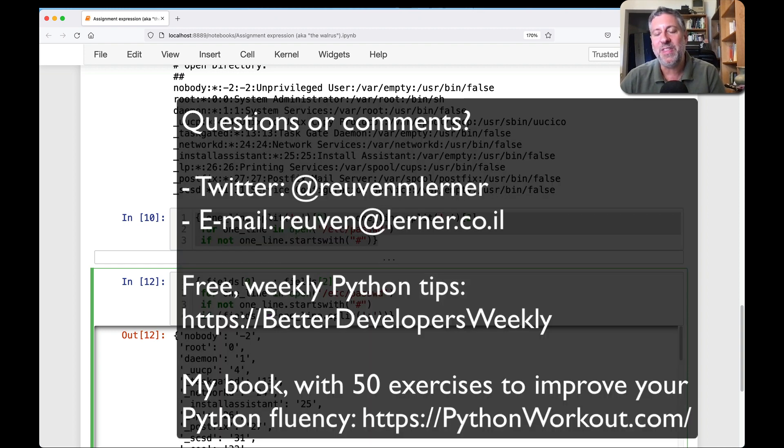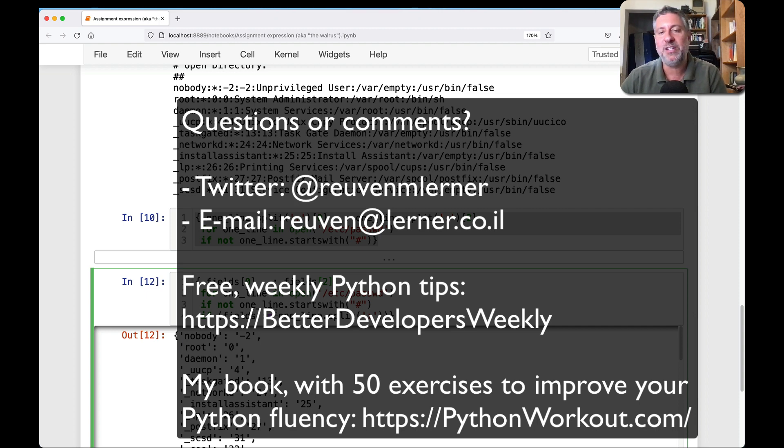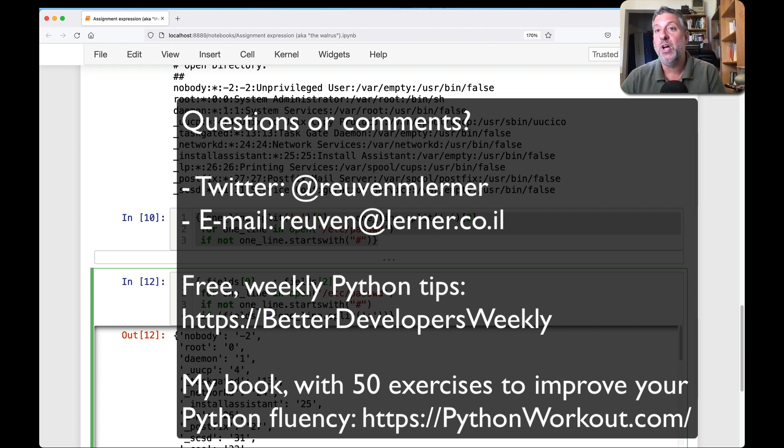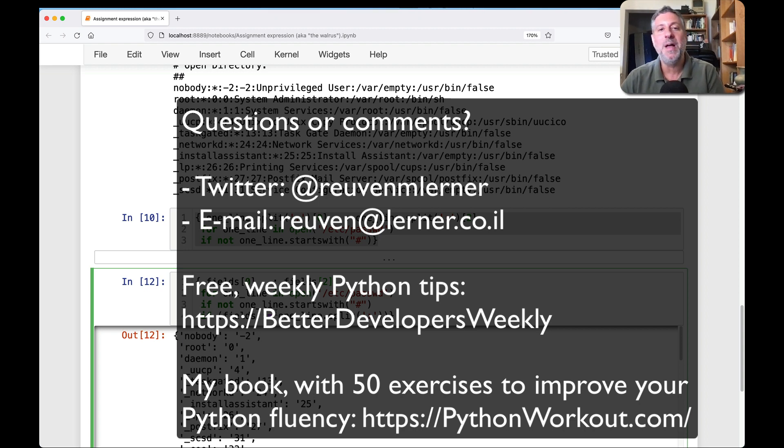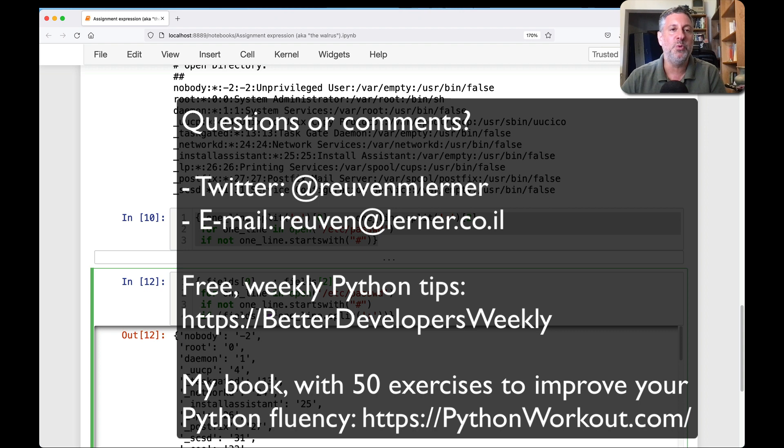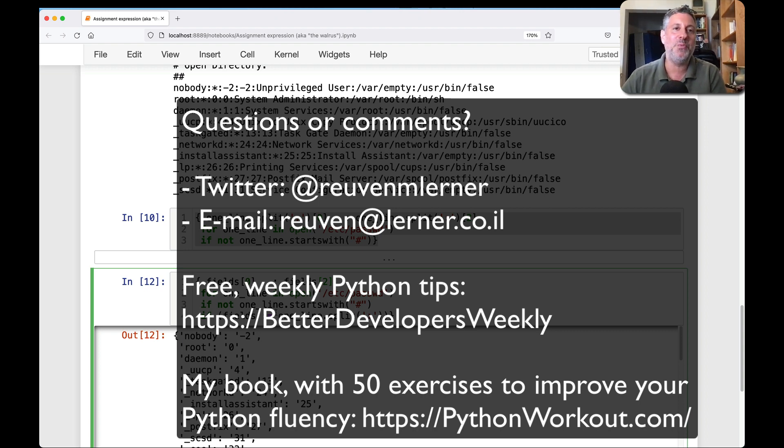All right, I hope that you enjoy this. If you want to get lots of Python tips sent directly to your inbox, sign up for my Better Developer's newsletter. You can also contact me on Twitter, contact me via email, and don't forget my book, Python Workout with 50 Exercises to Improve Your Python Fluency. I'll be back soon with another video. Thanks for watching.